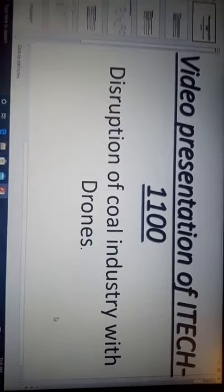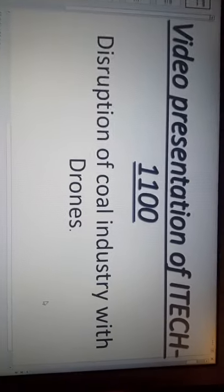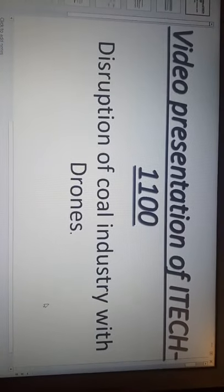My name is Vikas Kaudel and I am here for the video representation of 11100 and according to my student ID, the topic I have chosen for the video representation is disruption of the coal industry with drones. Let's start the video representation.